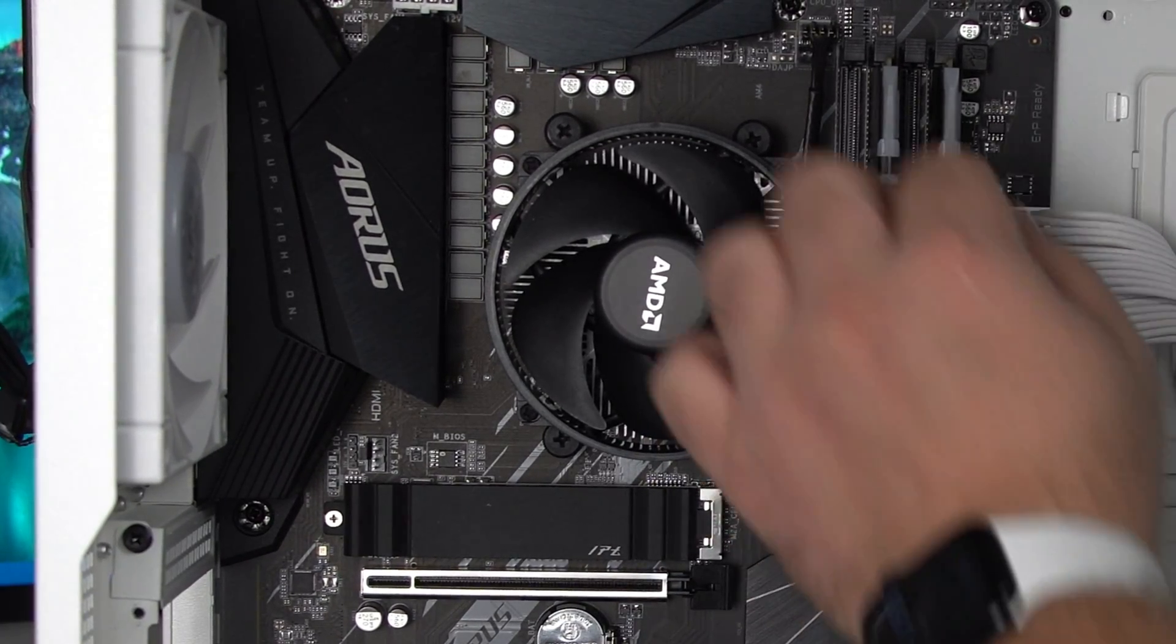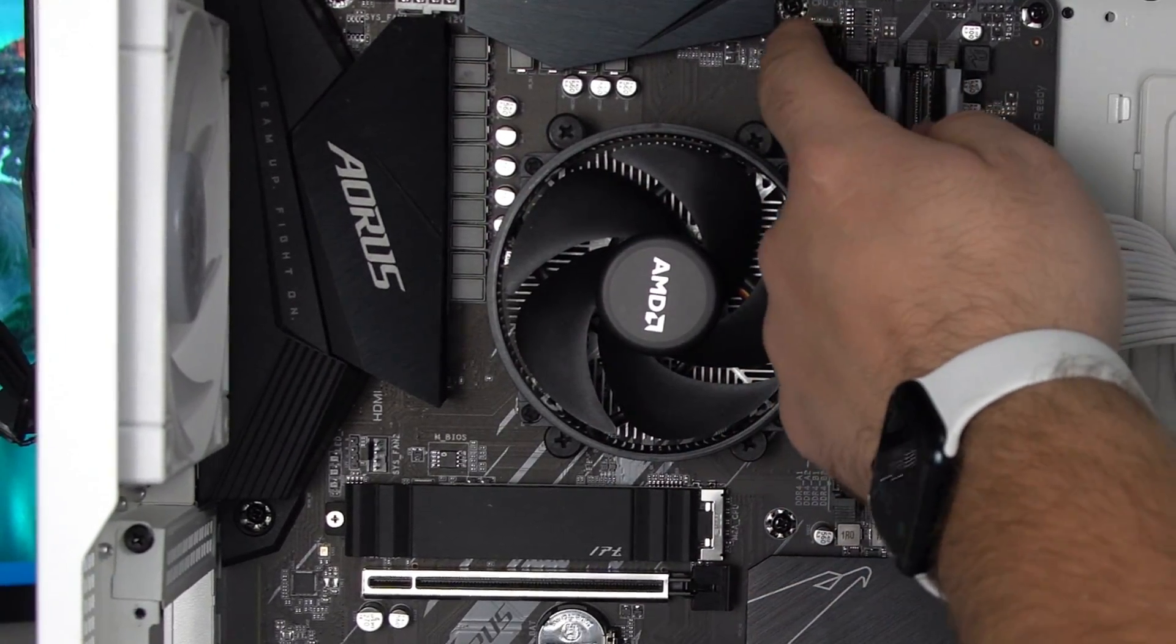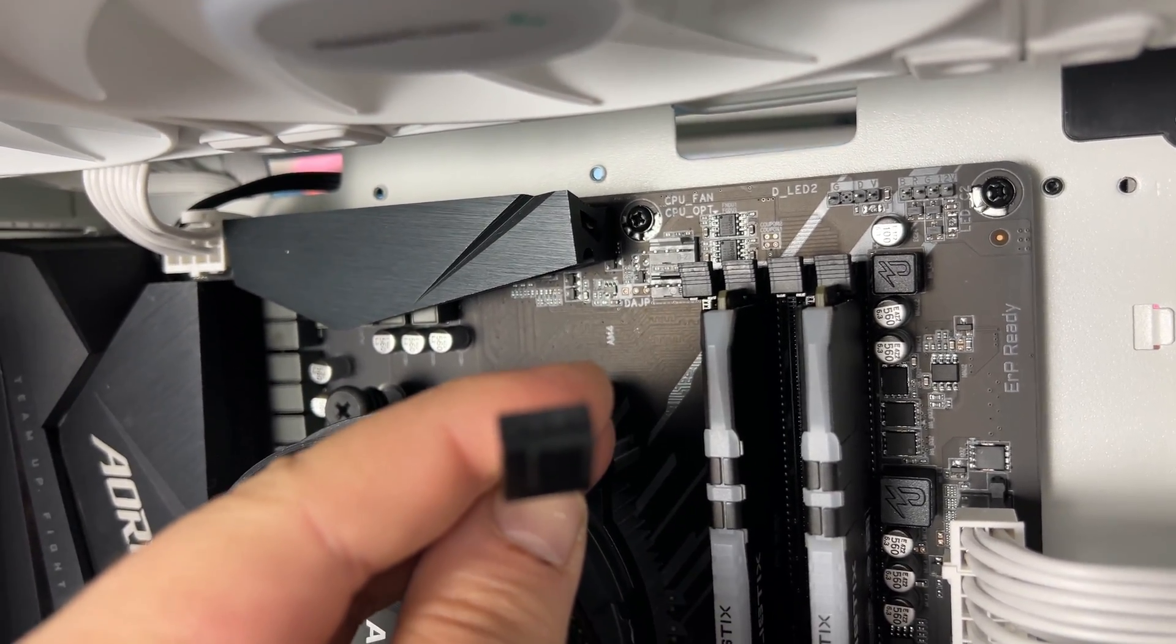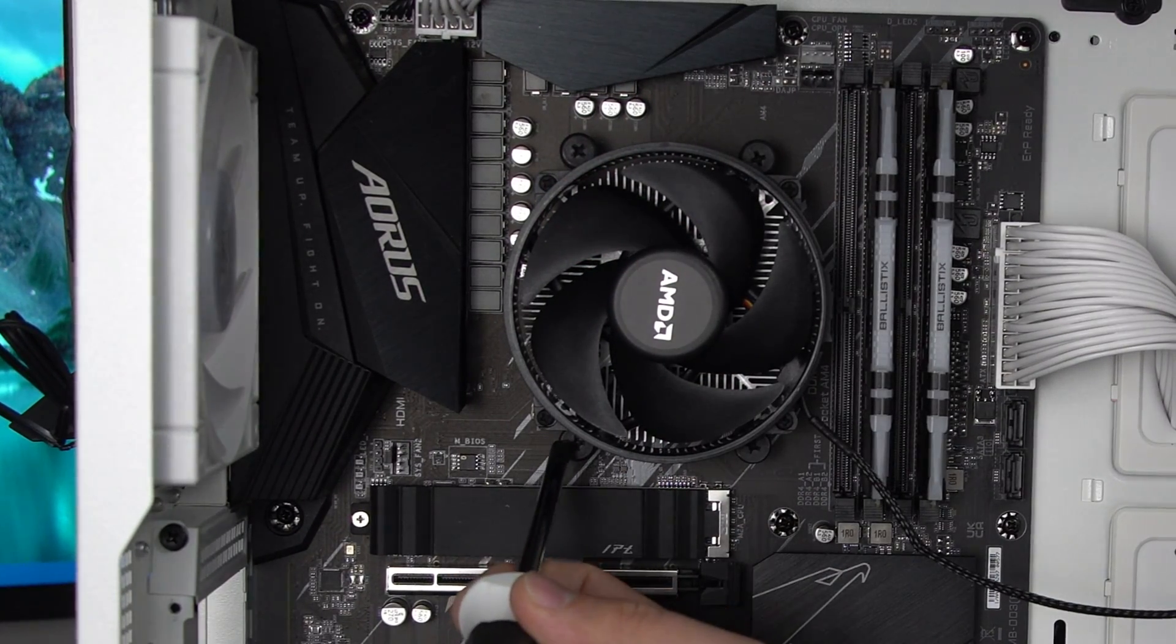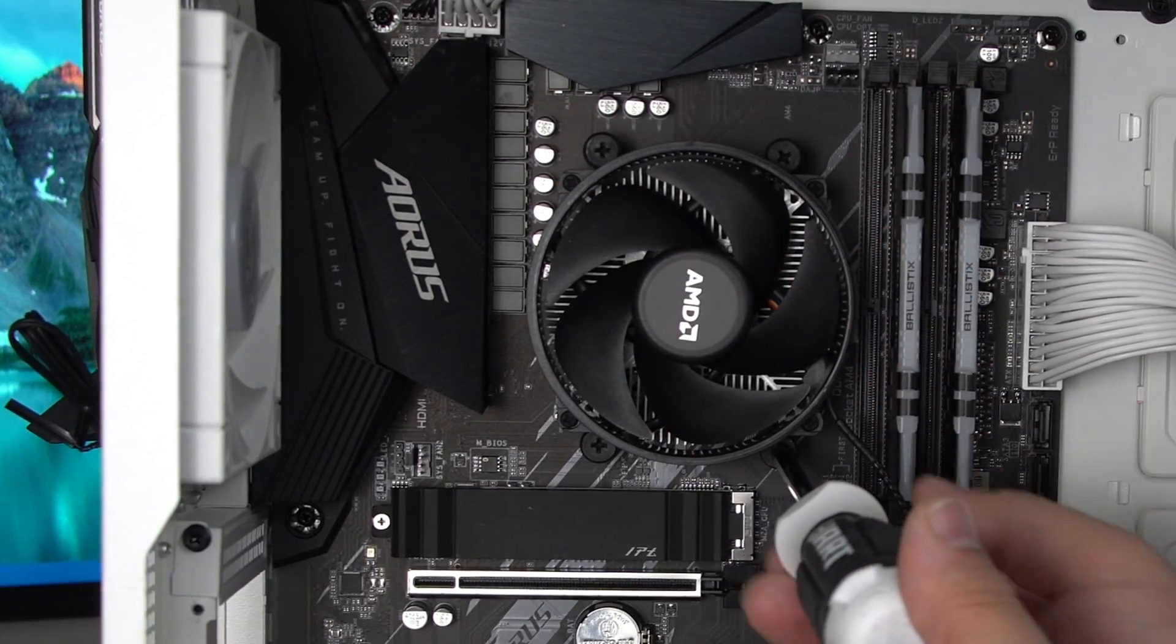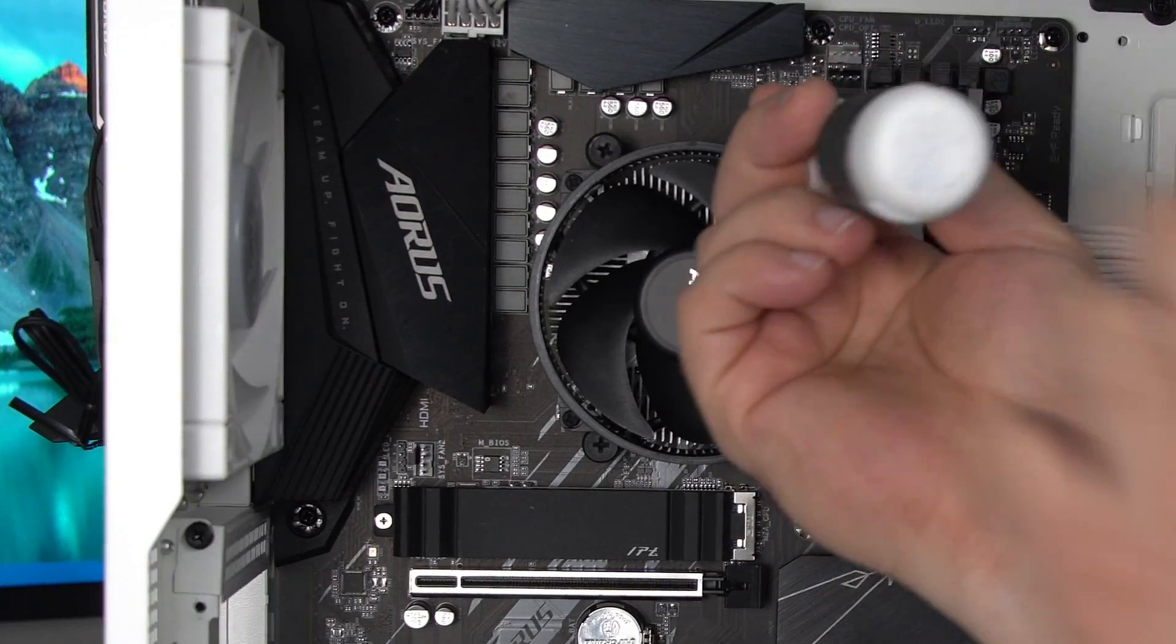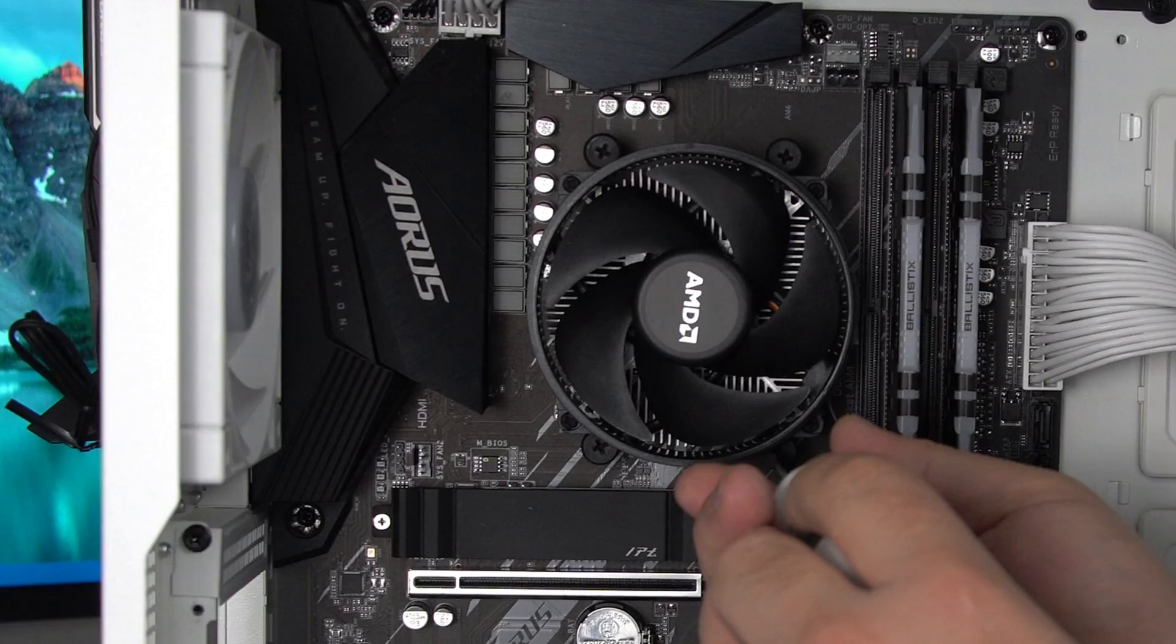Now if you have a cooler go ahead and unplug it. Usually the fan cable will be plugged in right at the top here. Give it a nice tug and it should pop right out. Once you have that unplugged we're gonna start loosening the CPU fan. So the way you unscrew this is give it like two turns in this corner or whichever corner and then go diagonally to the other corner. Give it two turns. Go right next to it two turns and keep doing that until it's fully loose.